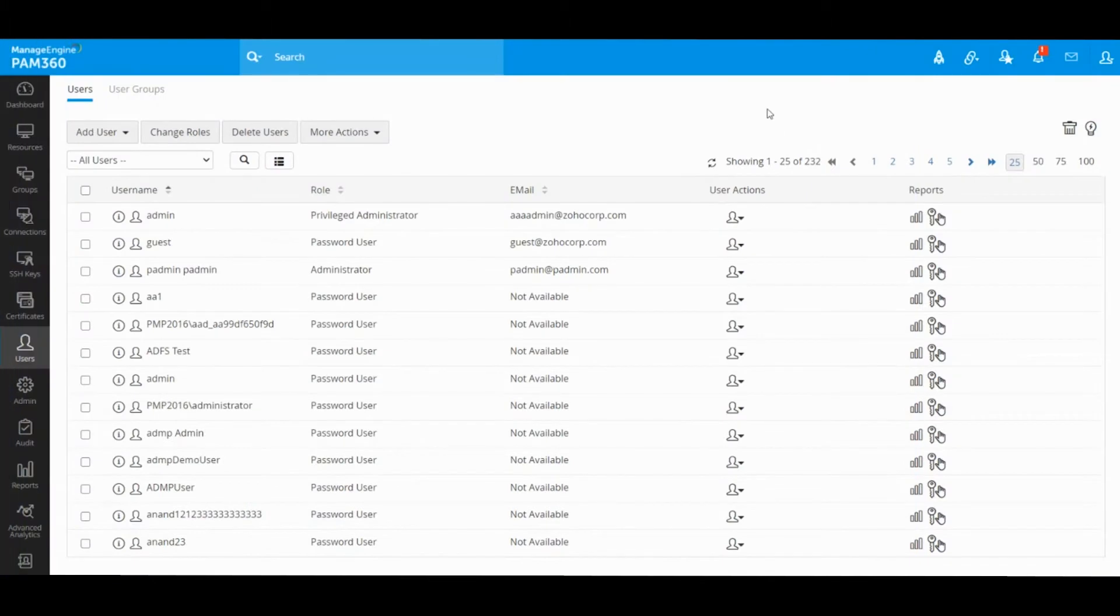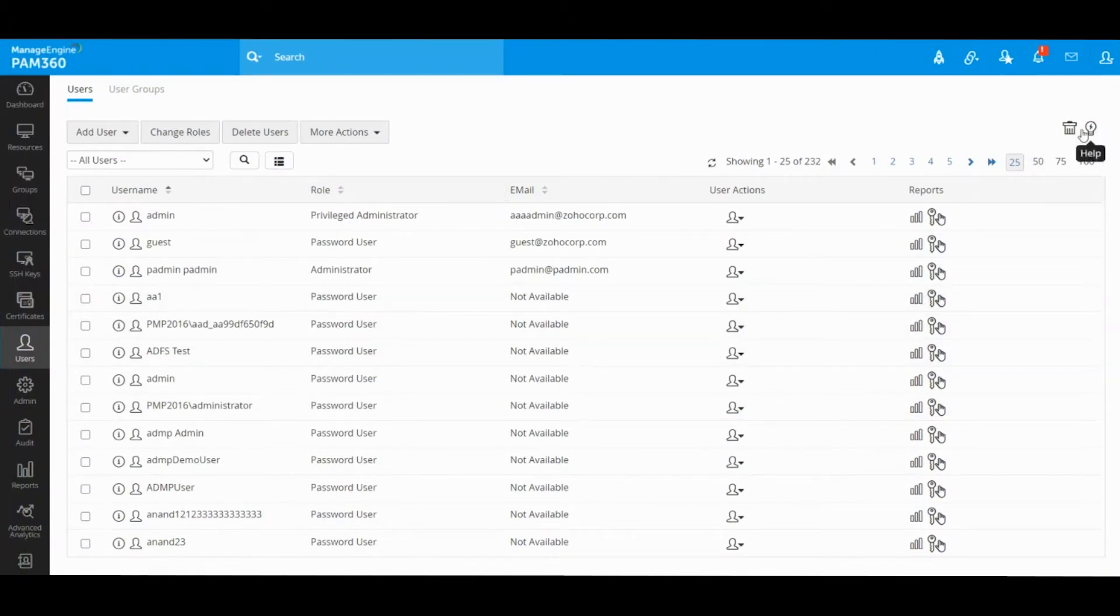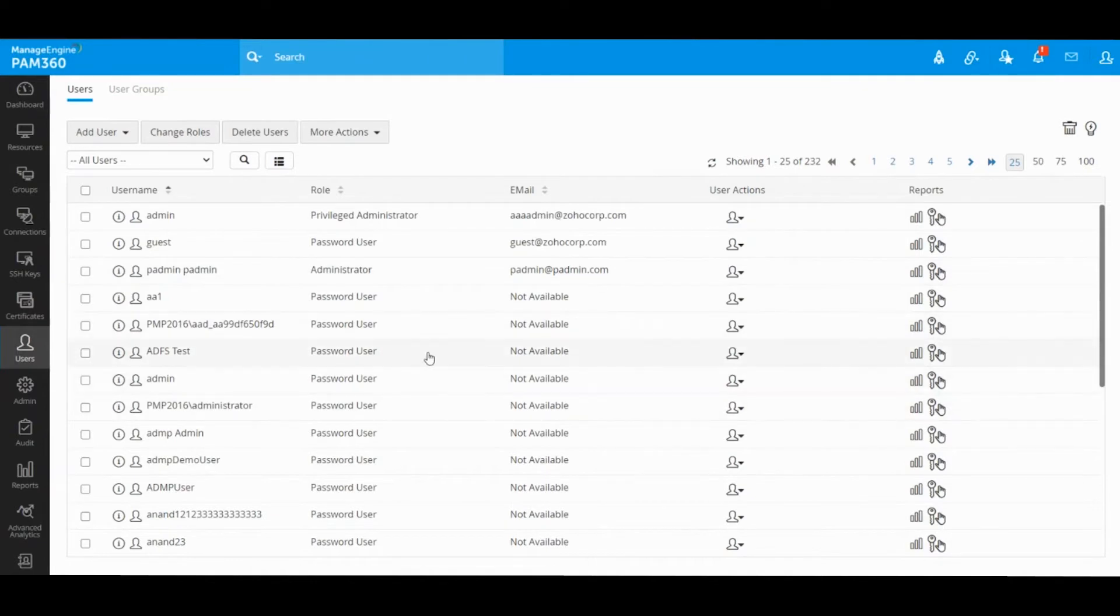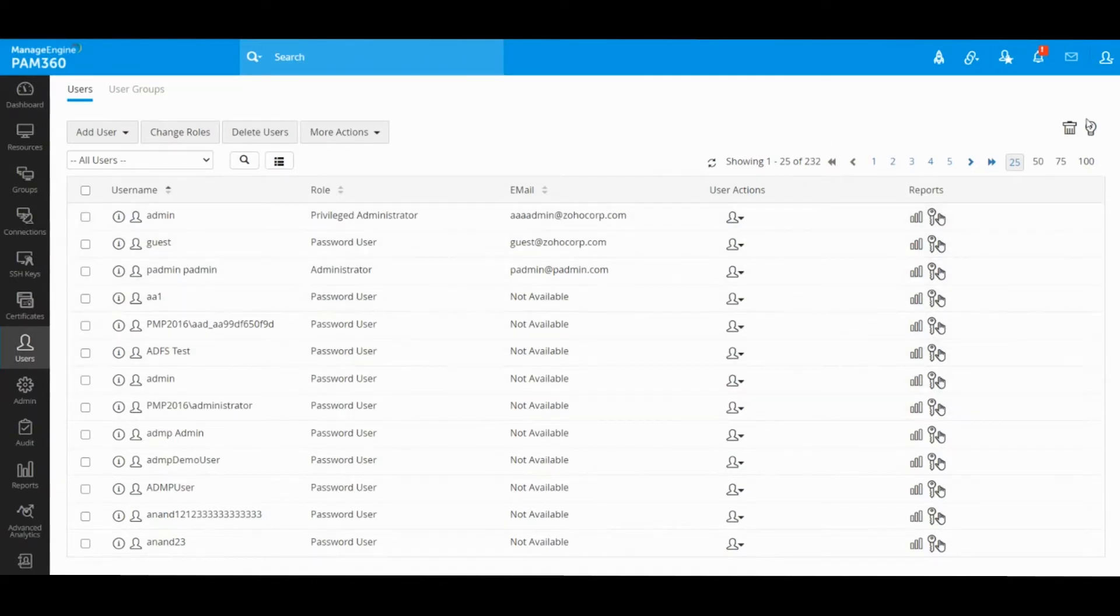Hey guys, in this video we're going to take a look at different user roles available in PAM. As you onboard users either from Active Directory, LDAP, or Azure AD, you will have to designate them with a particular role. This represents what kind of operations or activities they are going to perform inside the PAM application.